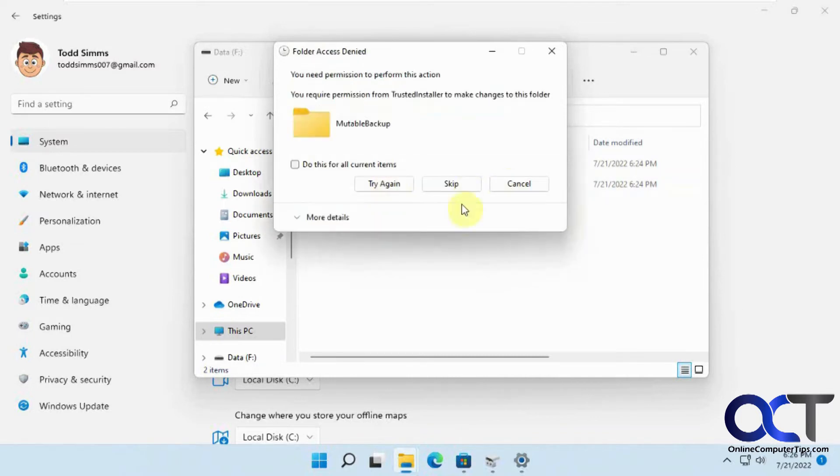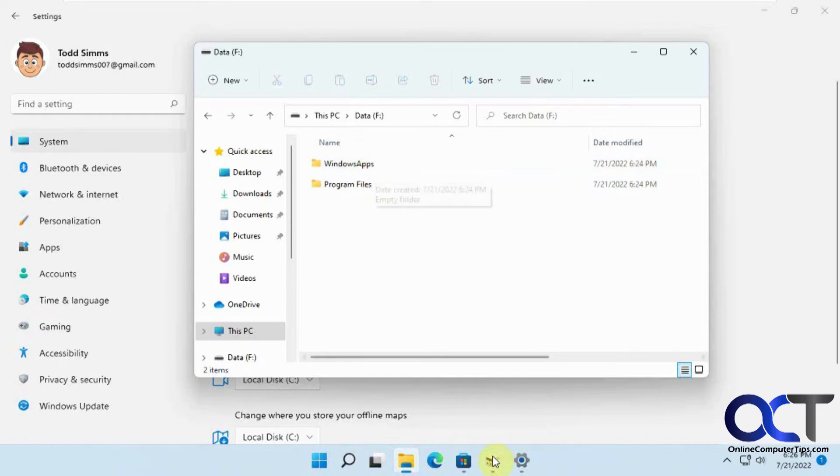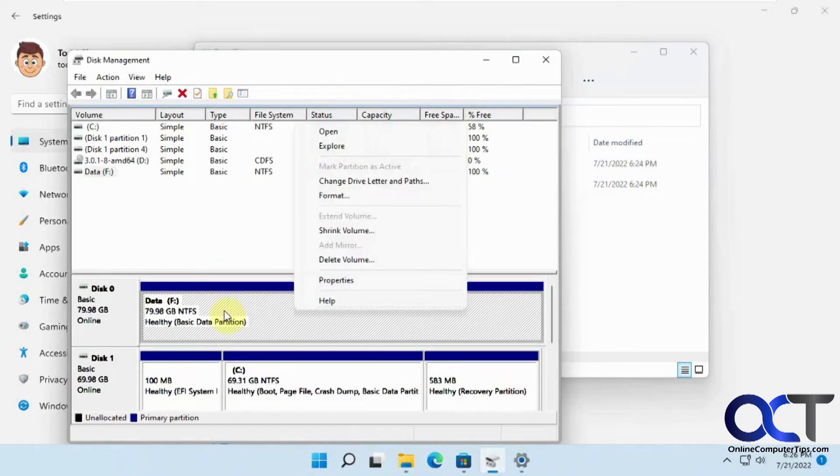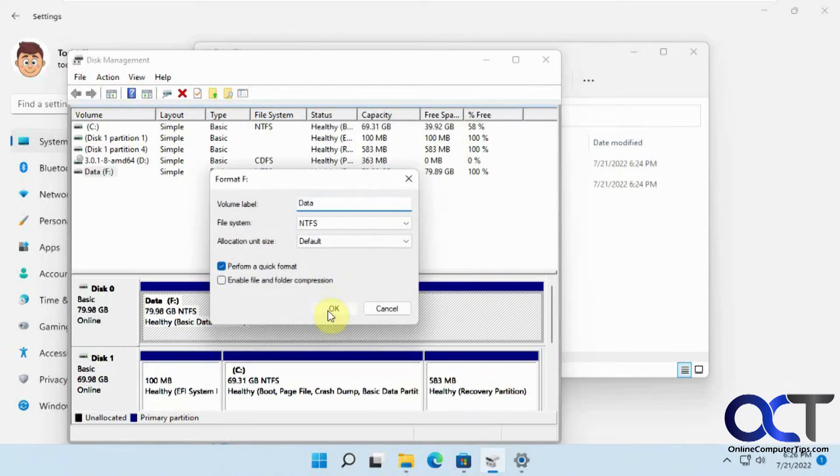So it can't delete these files here. So now you're stuck with these files on this drive here. And even if you go to format it, let's right click on this, this is that F drive, and click format. So we'll stick with the defaults here, click OK.